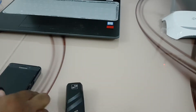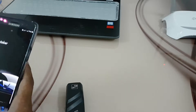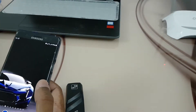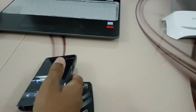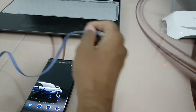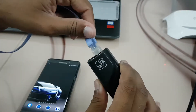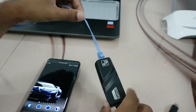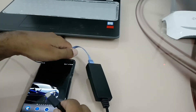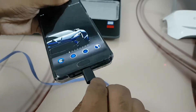First of all we will connect with my mobile. Here I will connect one end with this device, and the USB-C will go into my mobile.